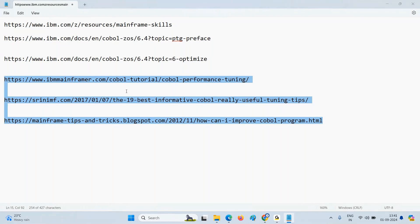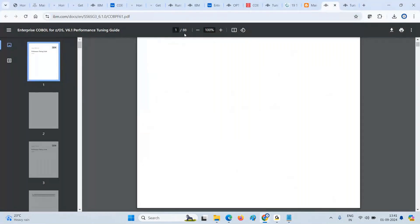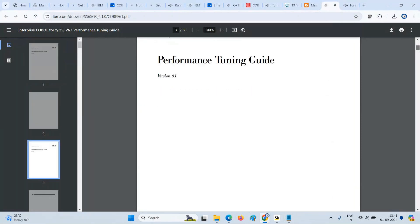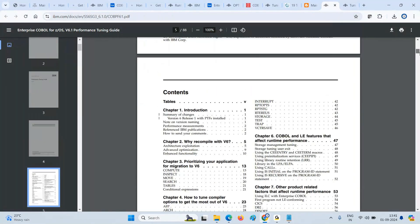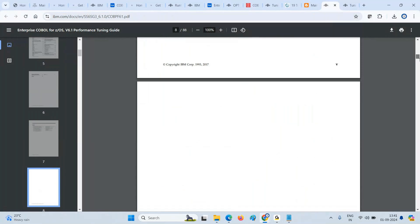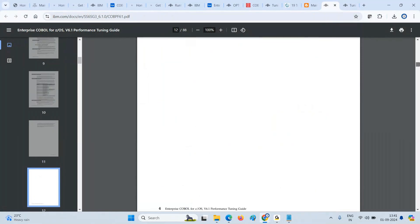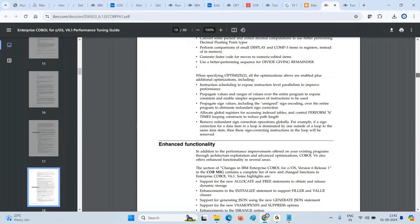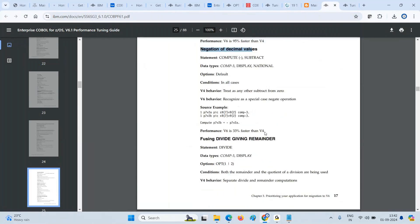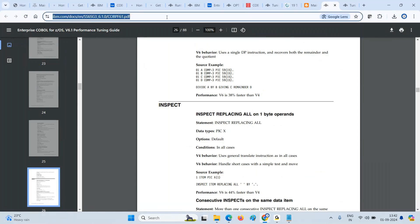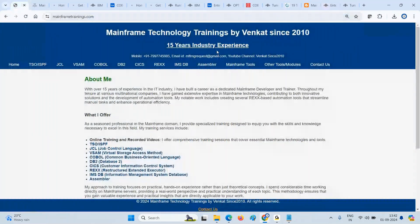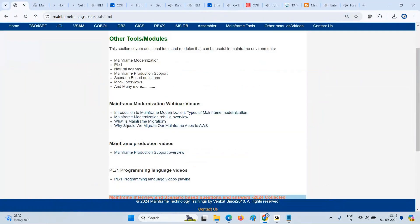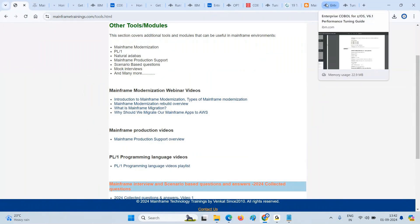There is a one document, 88-page document. It's all about all features. I guess the one which we referred, the same one only, now we are getting in the form of PDF. Yeah, so numeric, not decimal values, comp-3, inspect, everything. What I'll do - I will add this URL, this PDF document URL, in my website. This is my website. I'll go to other tools and modules. There I will add performance tuning online here. I'll add that URL so that you can go and download it. It's the official website, I'm going to refer that link.